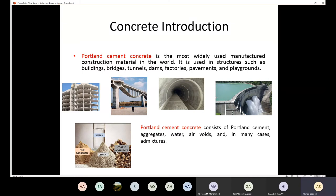Later on we are going to learn about the properties of concrete, and sometimes we need to improve one of those properties, which can be achieved by using admixtures.